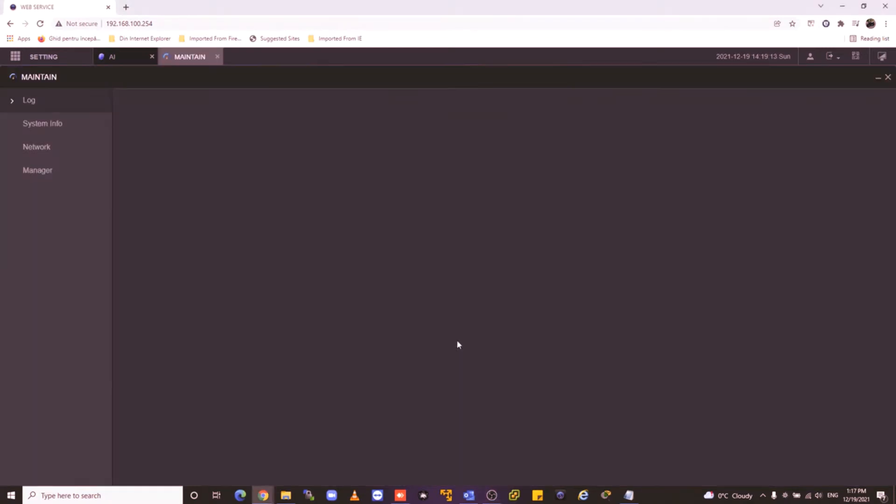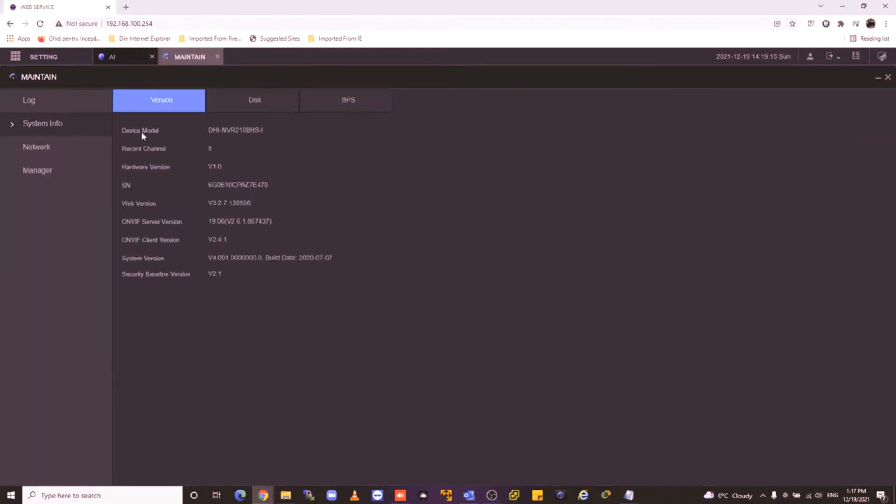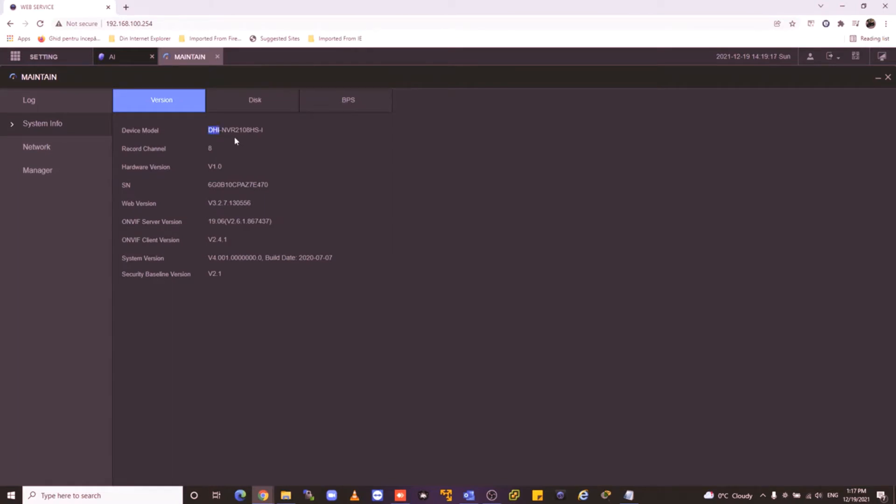For example, my network video recorder is this model, the Hashi NVR2108 HSI.